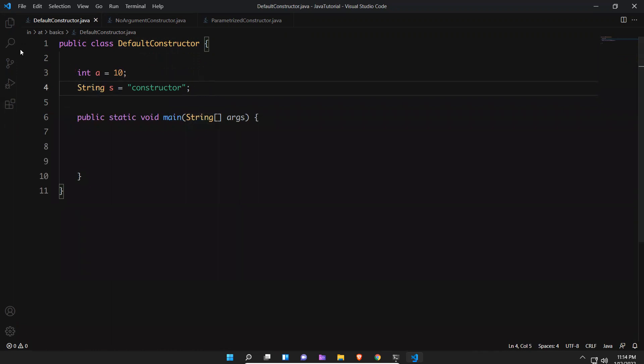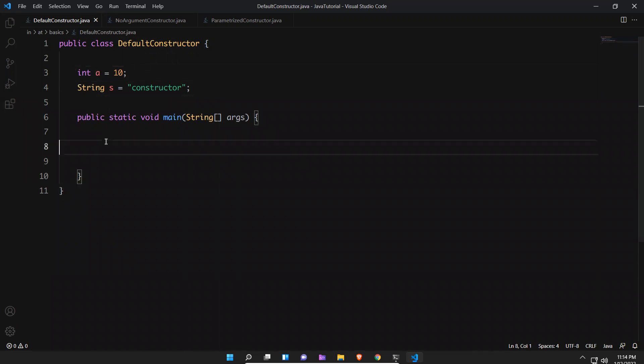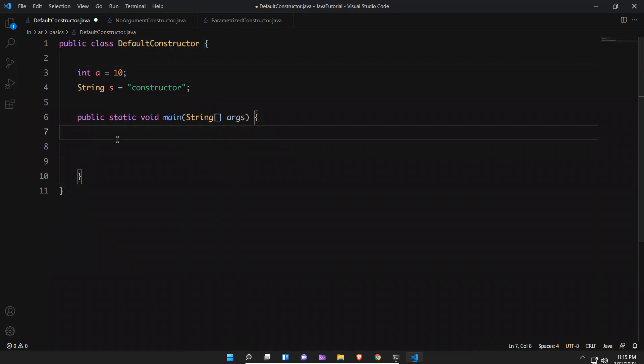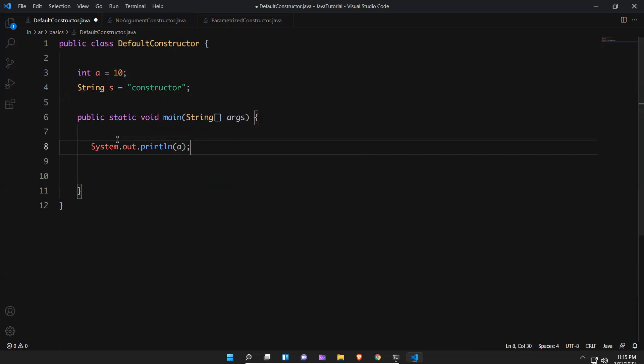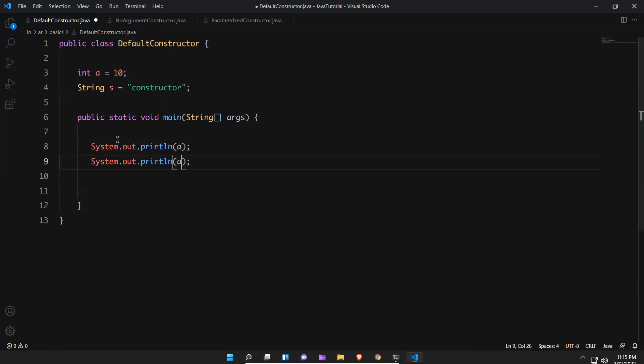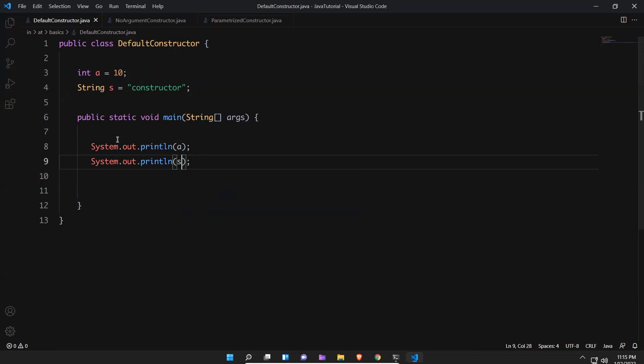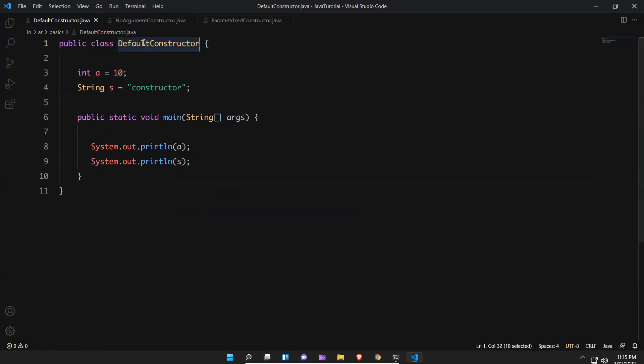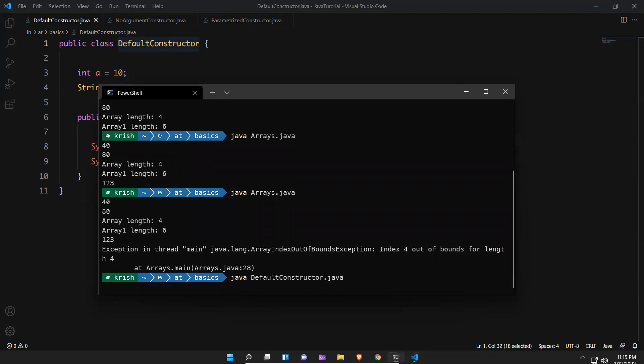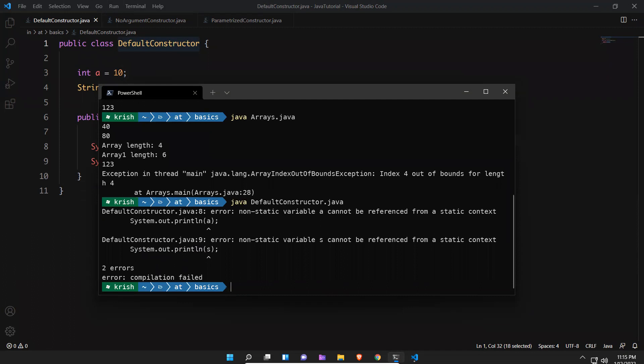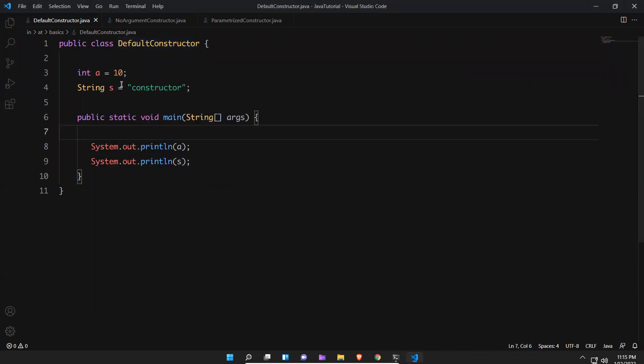Now if I want to access this, I cannot directly access, right? These are not static. If I say System.out.println, if I print a, in the same way if I print the s, if I try to do this what happens? We'll see. Non-static variable s cannot be referenced from a static context. That is fine. So for that you need to create an object for this.